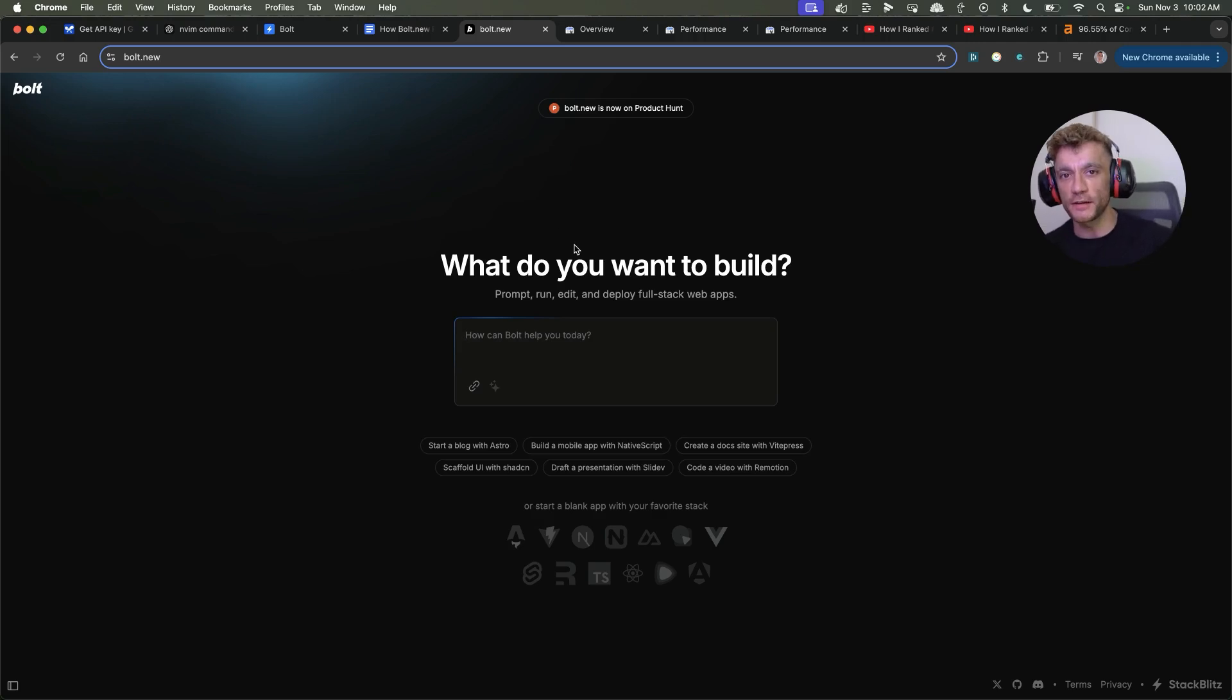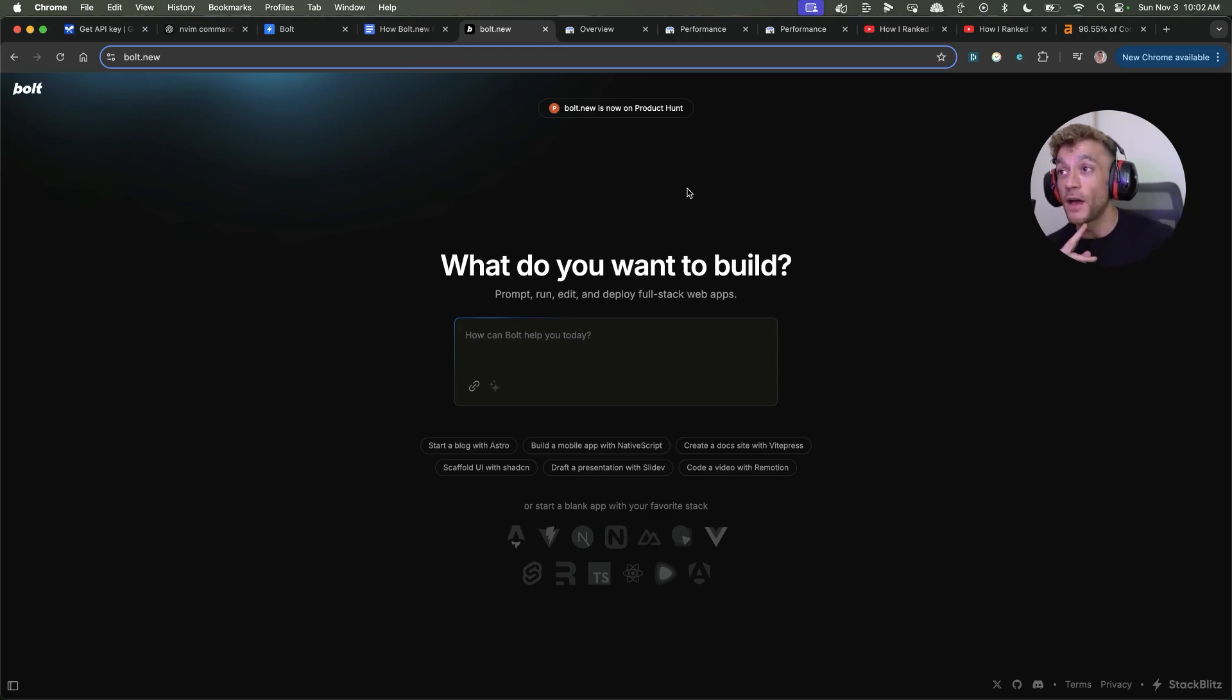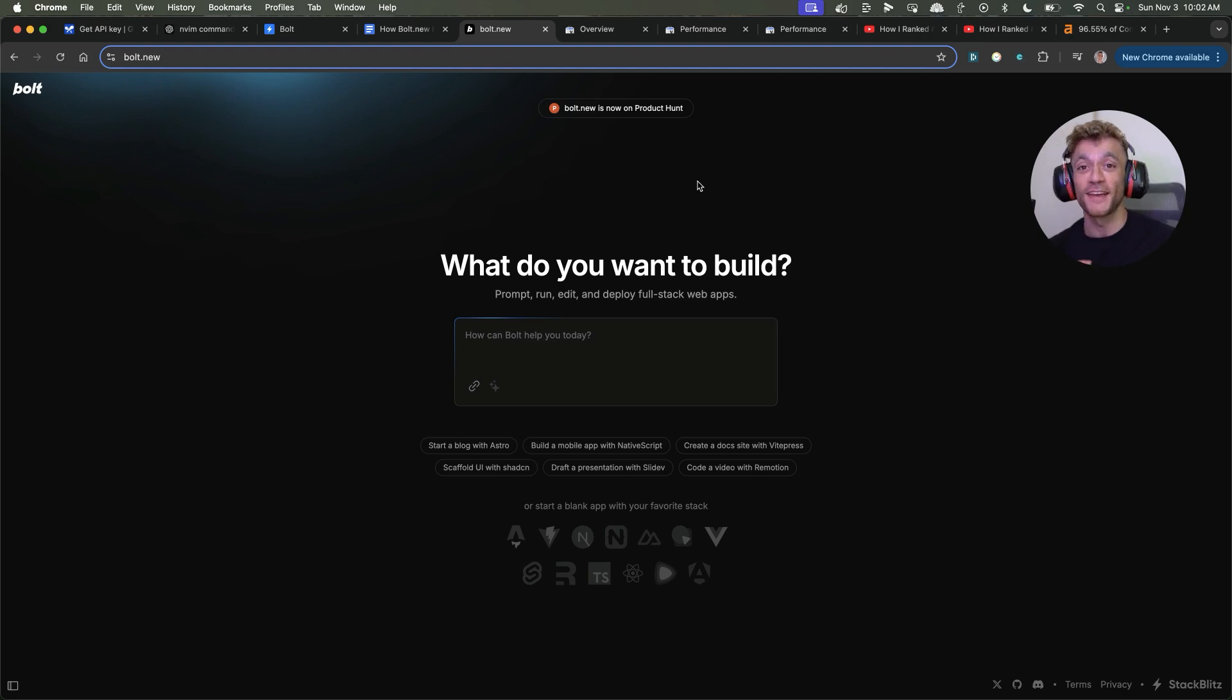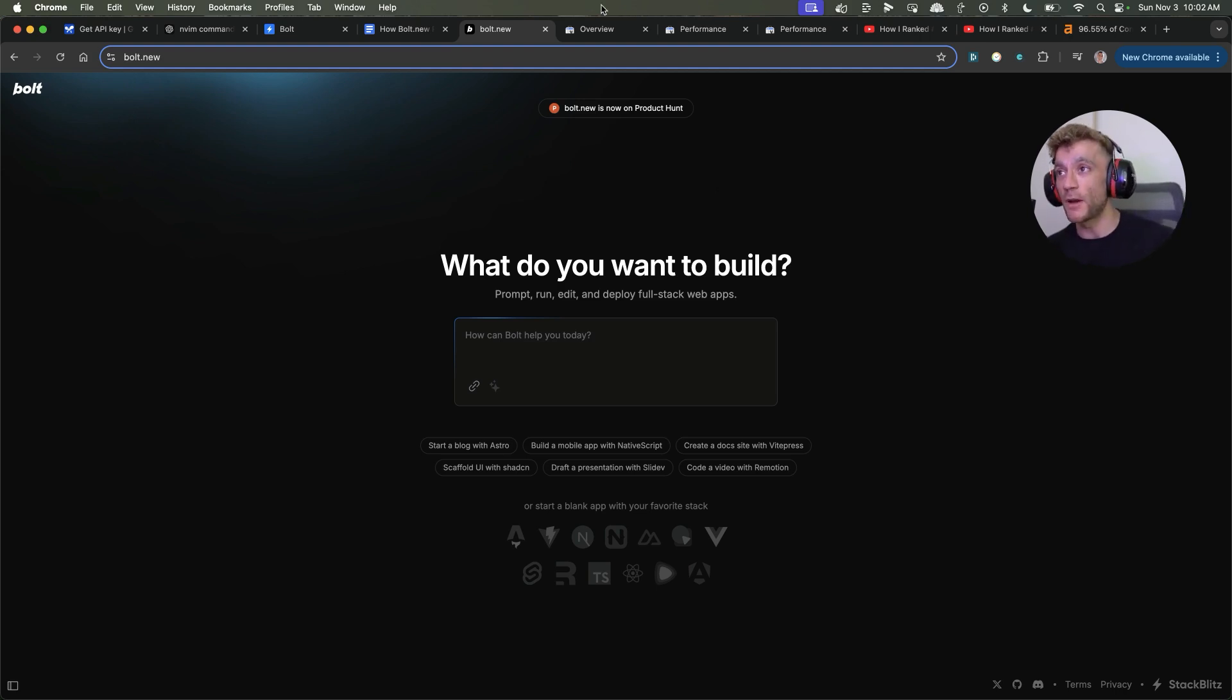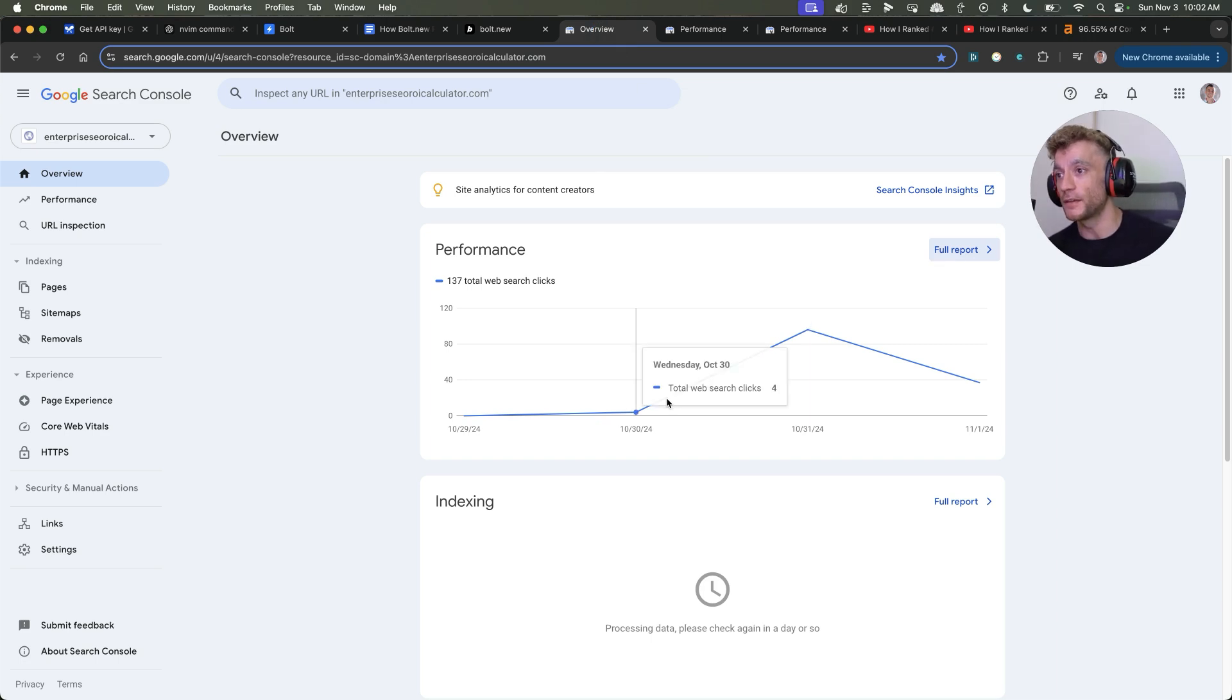Today, I'm going to show you how I ranked a new website number one using Bolt.new. I'm going to break down the whole process and show you how I grew a new site. There's one single page, DR0, completely new, and it went from zero to hundreds of clicks as you can see right here.